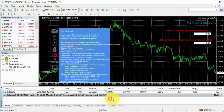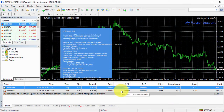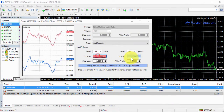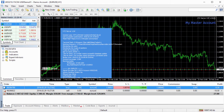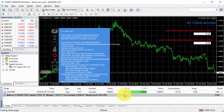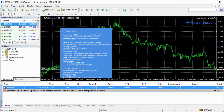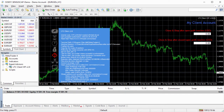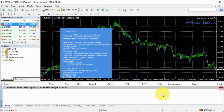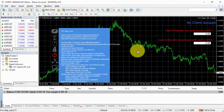Now if I go back and make changes to the buy order that was previously copied, client EA still applies changes to already existing trades. And if we close that buy order, client EA will close it as well, because it's still set to monitor those actions.